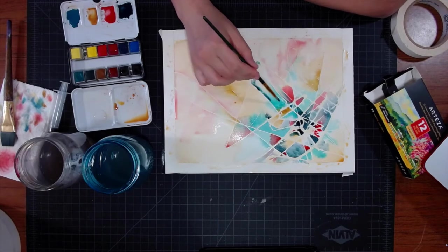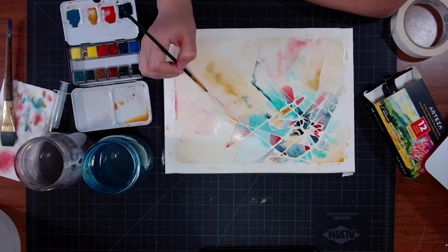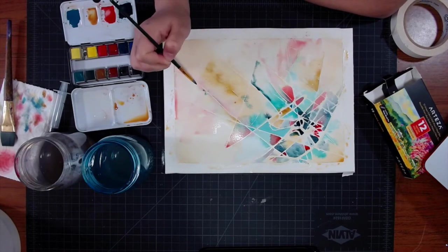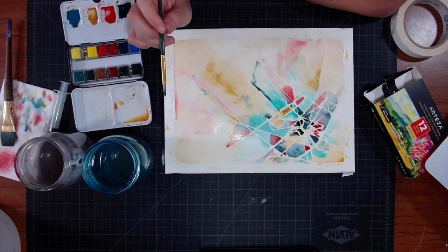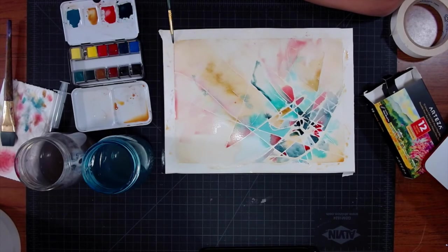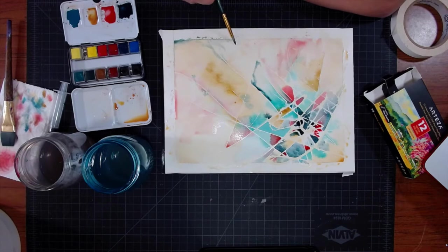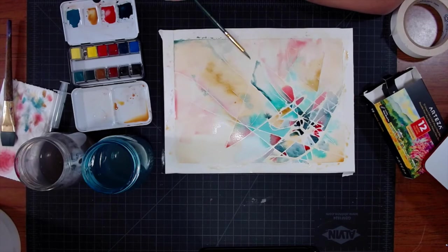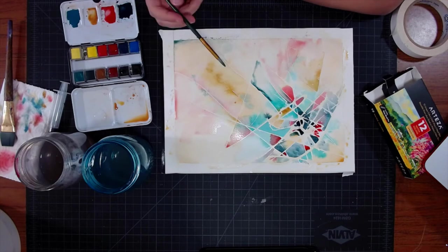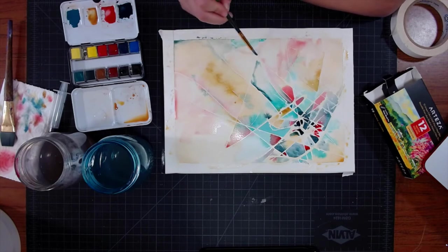Abstract art removes the need to focus on anatomy, lighting, and other elements of realism so that you can focus entirely on being intentional with color, contrast, and composition. It's so easy to get hyper-focused on posing, lighting, anatomy, hair.